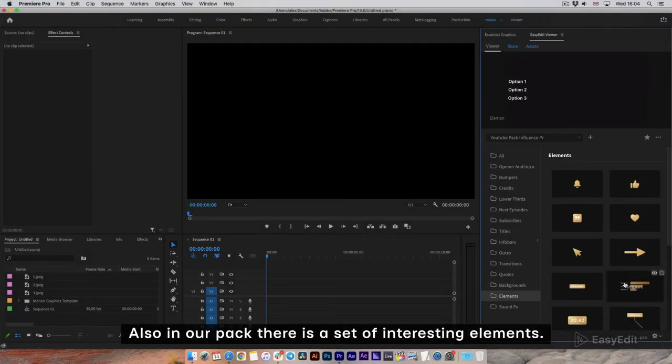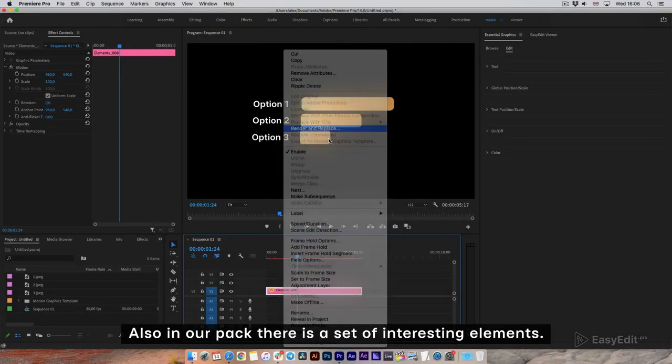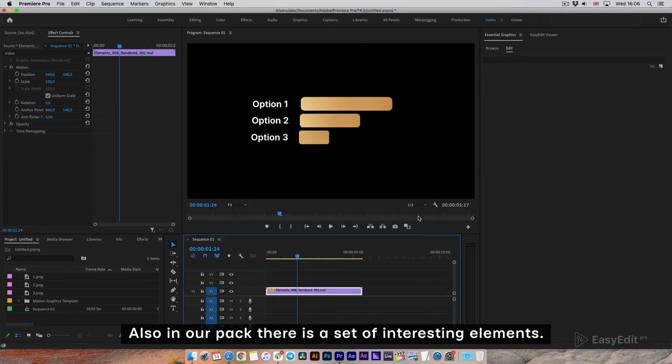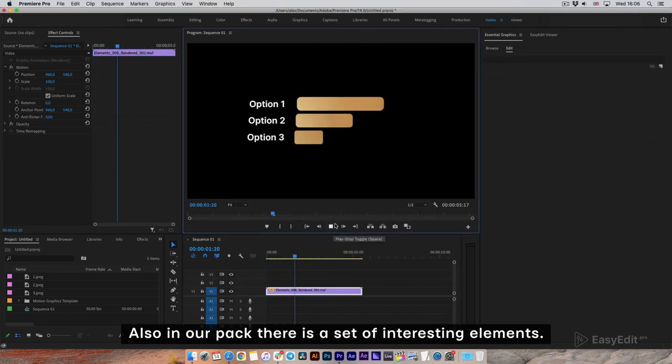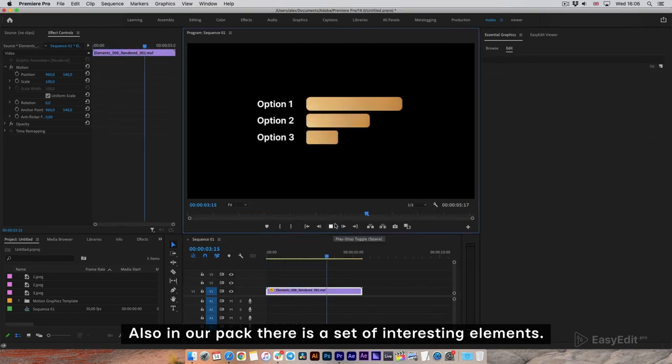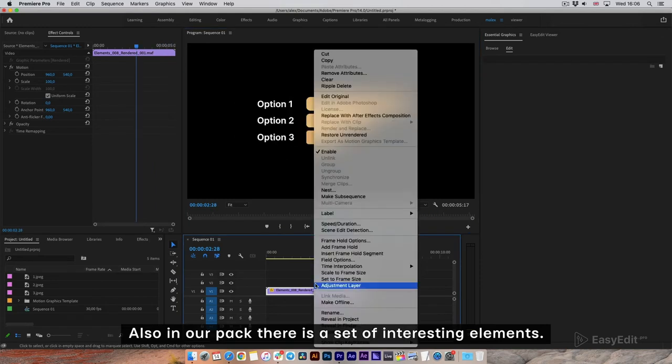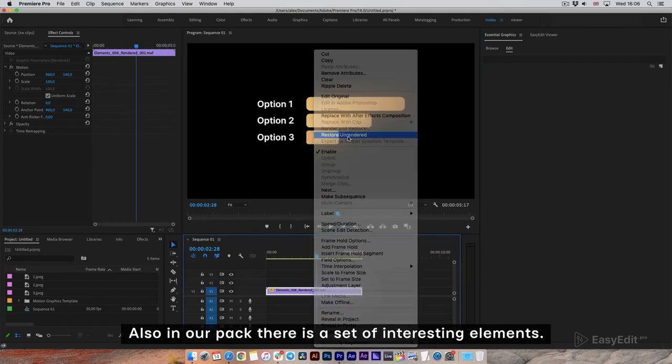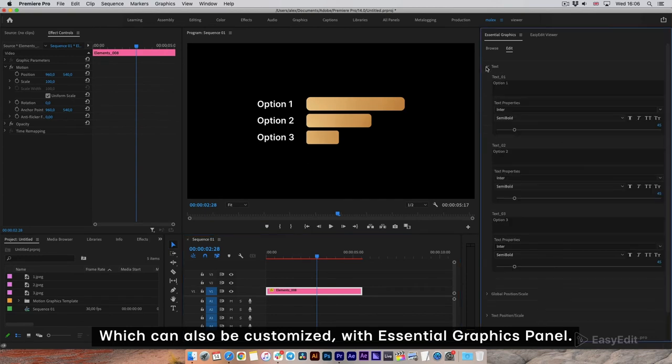Also, in our pack there is a set of interesting elements which can also be customized with the Essential Graphics panel.